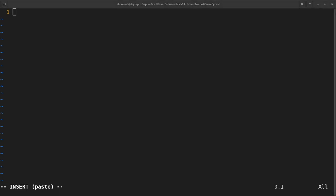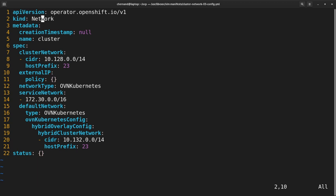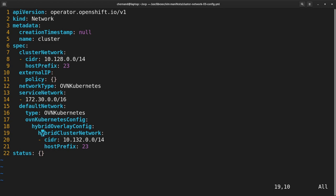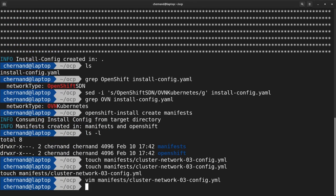We'll edit this file and enter the customizations we'll need to enable hybrid networking overlay. The hybrid networking overlay customizations are generally the same. The only two things to keep in mind are that the cluster network CIDR on line 8 needs to be different than the hybrid cluster network on line 20 — meaning they must not overlap. Run an LS to make sure you have three configuration files.